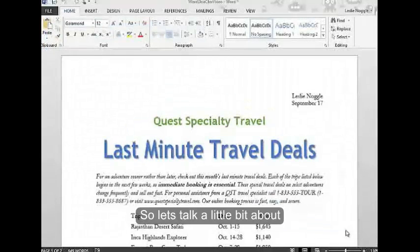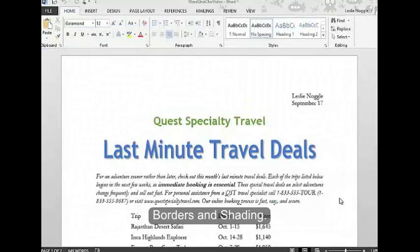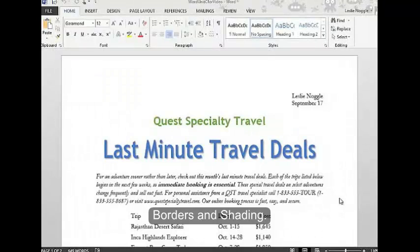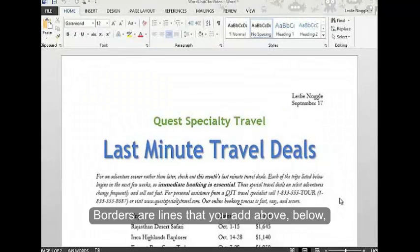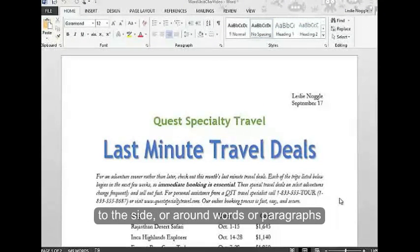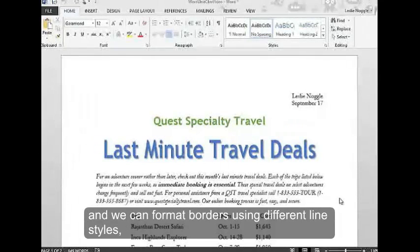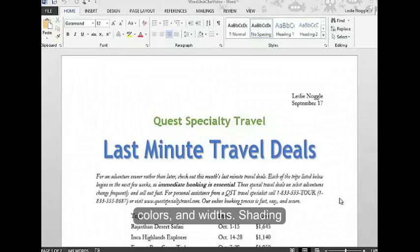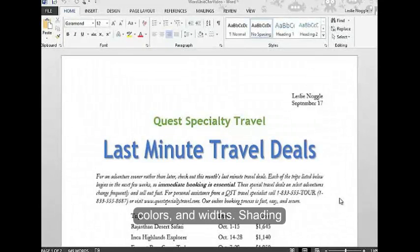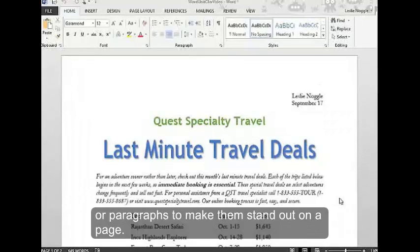Let's talk about borders and shading. Borders are lines that you add above, below, to the side, or around words or paragraphs. We can format borders using different line styles, colors, and widths. Shading is a color or pattern that you apply behind words or paragraphs to make them stand out on a page.